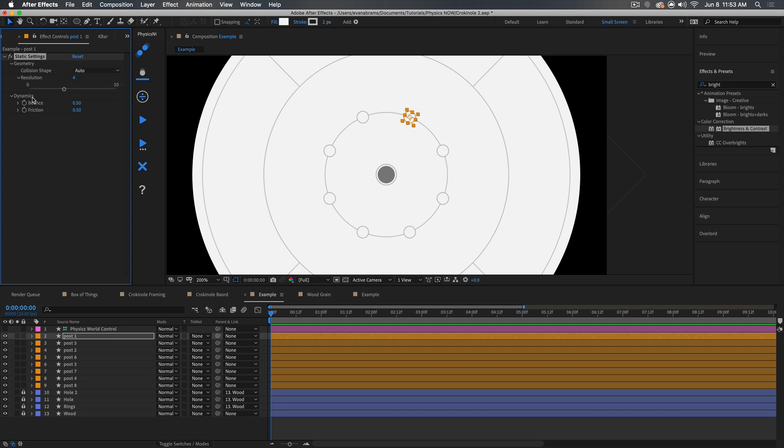And for dynamics, we can say how bouncy something is when something bounces off of it. If this is zero, then it's not bouncy at all. If this is higher than one, it'll actually give more energy to the thing that bumps into it. Kind of like a pinball machine bumper. And speaking of pinball, if at the end of this video you haven't had enough learning about physics now, then check out Mikey Borup's video, also about physics now, released last month. Very good stuff, you'll love it.